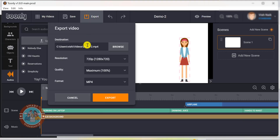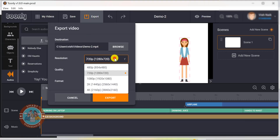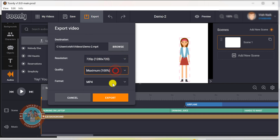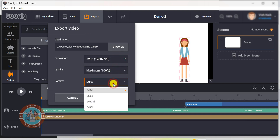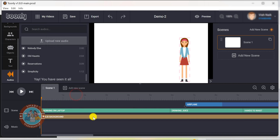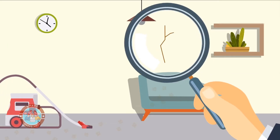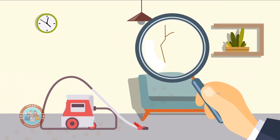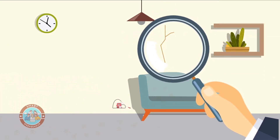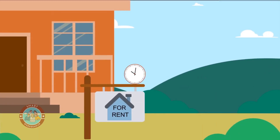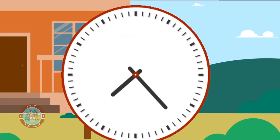Once our video is ready, we can export the video in different resolutions, file sizes and quality. And those are some of the important features you need to know about Toonly. In one of our future videos, we will be showing you how easy it is to create a professional looking 2D explainer video using Toonly with a live example. So don't forget to subscribe.